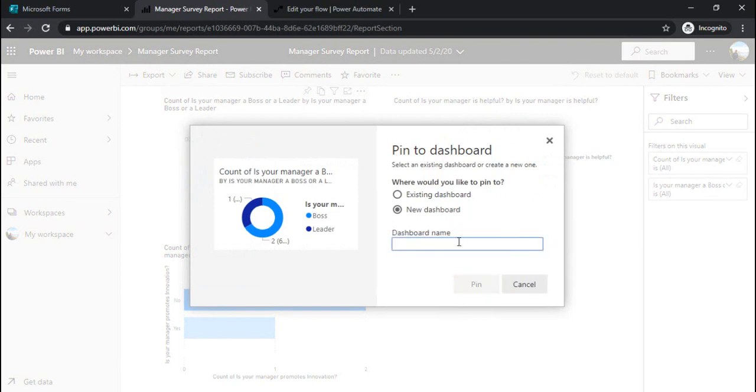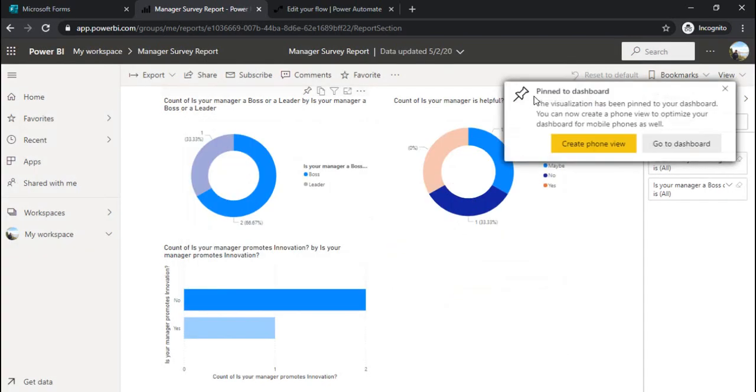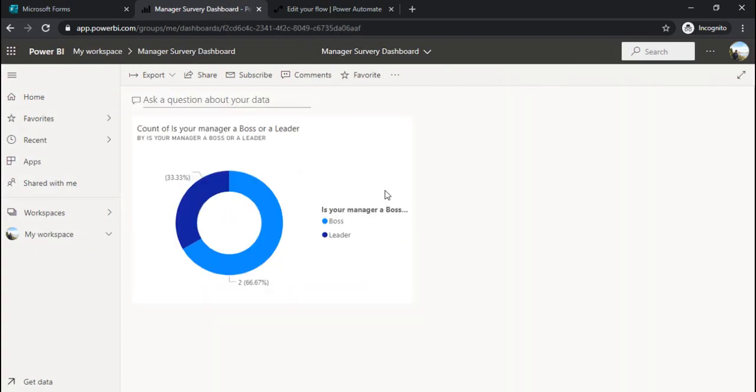You can create a new dashboard. Let me quickly create it. Manager survey dashboard. And you can just pin it.